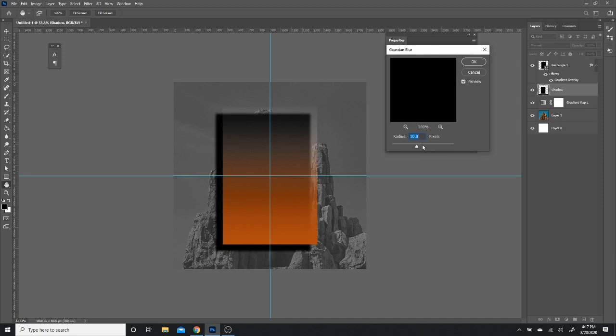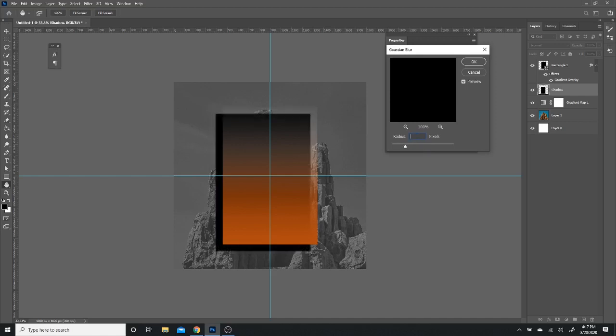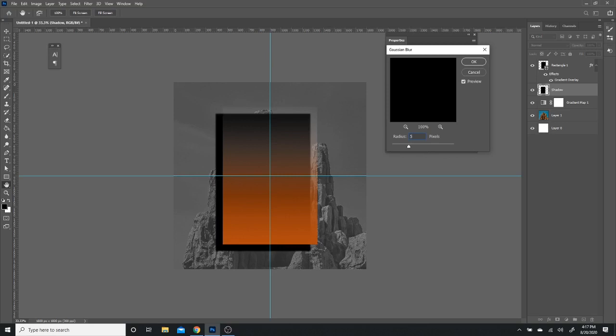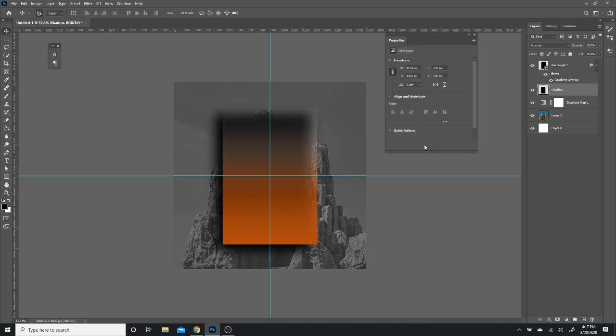So I want it to be not too strong, that's way too strong. I want it to be a little bit more softer. So let's do 50. I think that's good. Perfect.